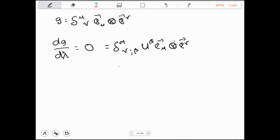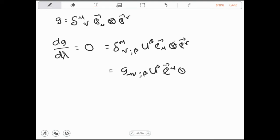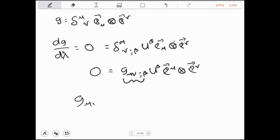Kemudian, ini dapat kita tuliskan pula untuk tensor metrik dengan G_μν|β · U^β · ê^μ ê^ν, dan ini adalah sama dengan 0. Karena sama dengan 0, maka otomatis nilai G_μν|β harus sama dengan 0.